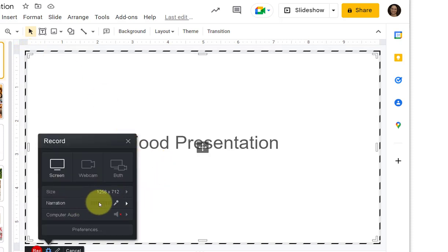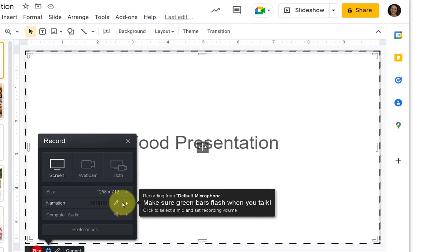Before you start recording, you want to make sure that your voice registers. Say a few things so that you can see the green bars indicating that the microphone is working.